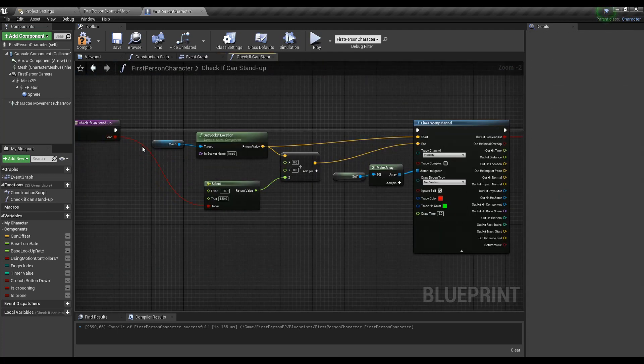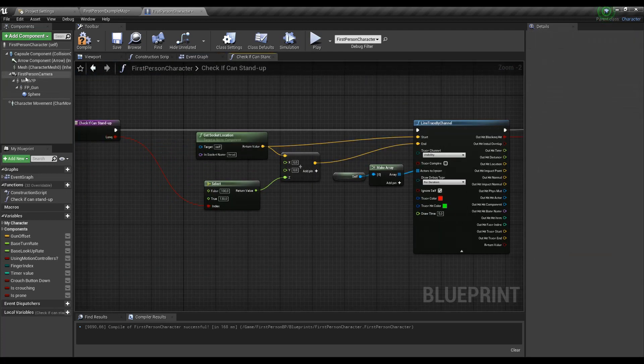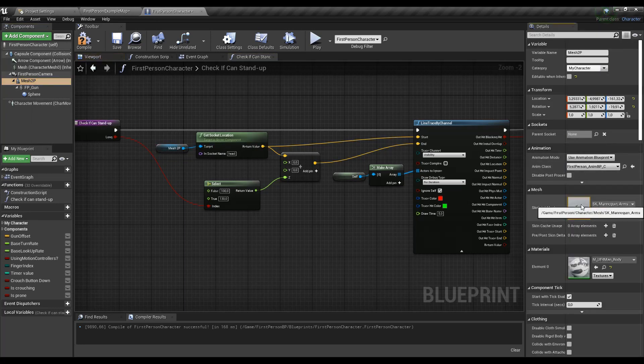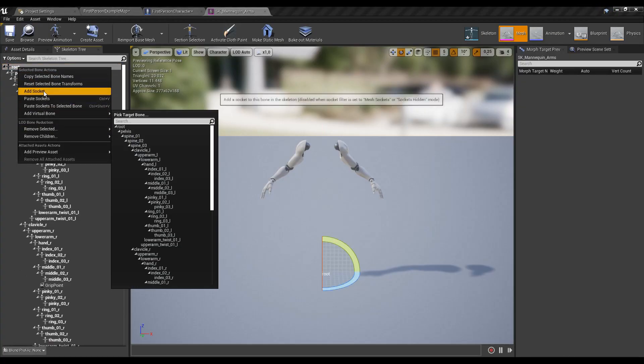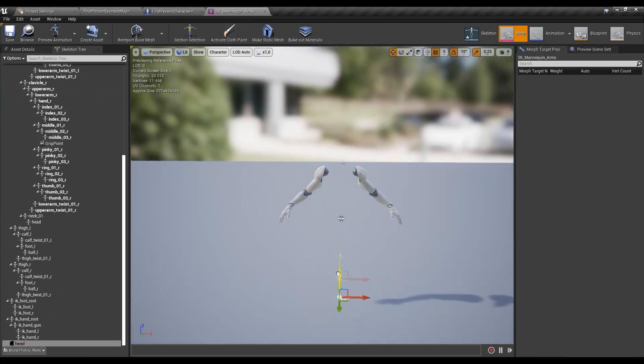Also in the function we need to change the code to ask for socket called head, but this time from the actual skeletal mesh we're using. It doesn't exist there since beginning, so we have to create one and move it to the proper spot.